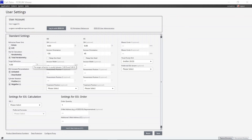You can change the target refraction. A value of 0.0 diopters or plano is entered by default. You can activate or deactivate IOL constant personalization. When deactivating, all the information already uploaded from the post-surgery screen as well as all personalized IOL constants are deleted on the Zeiss EQ Workplace web service.